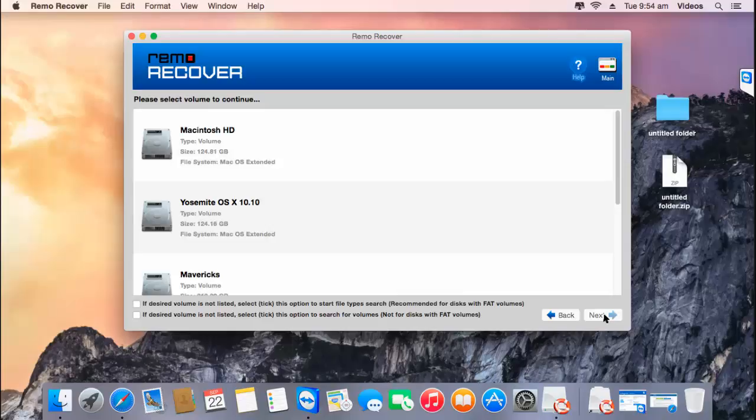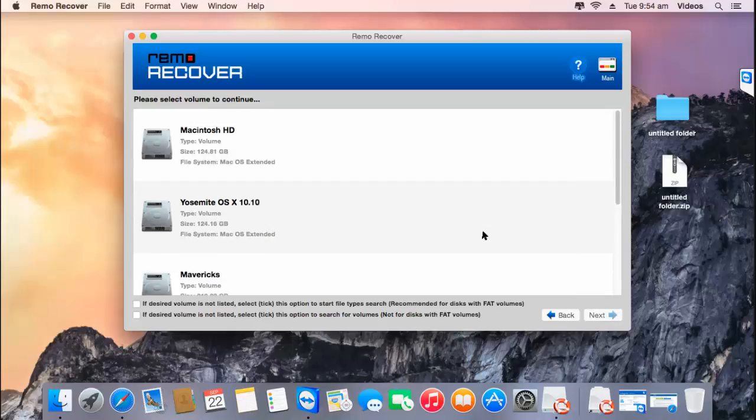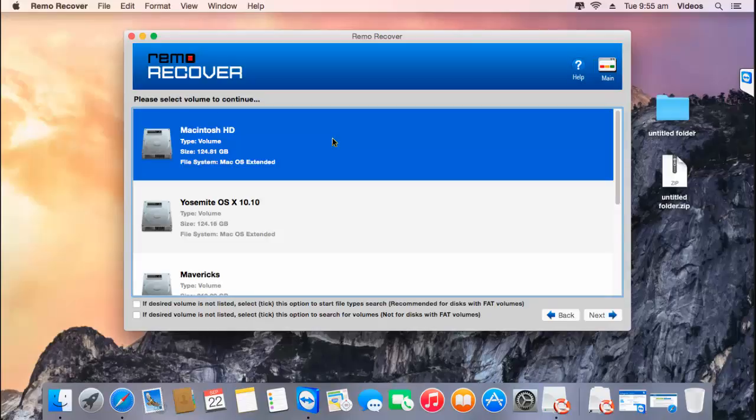On the next screen, the software gives you a list of all different partitions that were found in the Time Capsule from which you're looking to recover data. All you're supposed to do here is select the partition or the volume from which you're looking to recover data and click on the next button.